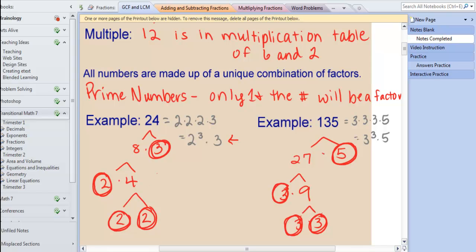I got it by figuring out all the numbers that will go into 24 using my factor tree. So 8 times 3 is 24, and I could have started with 6 times 4 — it doesn't matter, you'll end up with the same prime numbers. I circle 3 because it's prime. Then 8 I have to factor because it's not prime, it's composite. So 2 times 4 equals 8. I circle 2 because it is prime. 4 is composite, so I have to factor 4, and I get 2 times 2. So I circle them. I end up with 2, 2, 2, and 3 as my prime factors for 24, which gives me 2 cubed times 3.